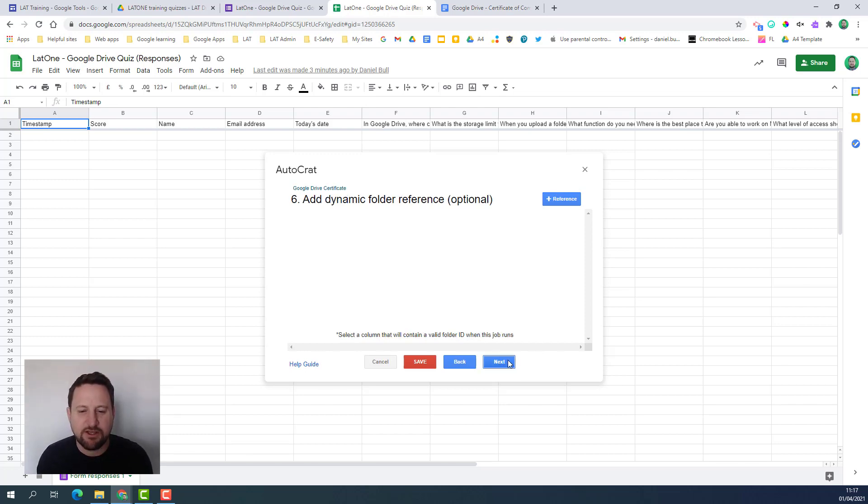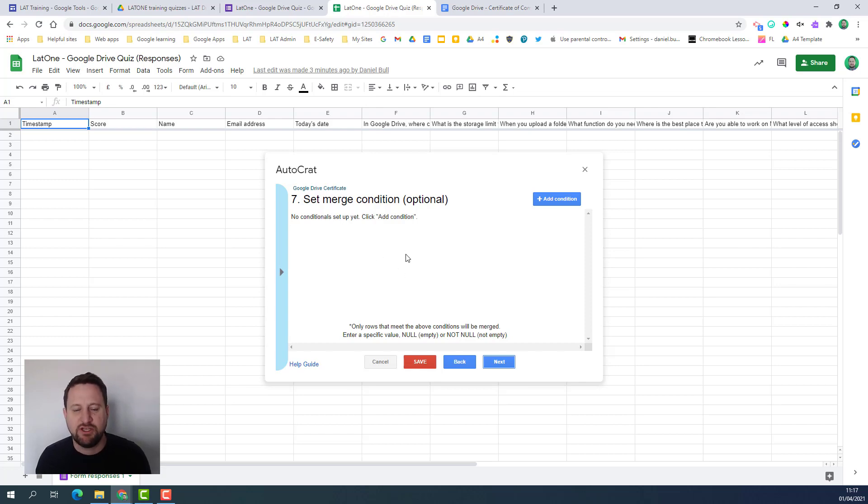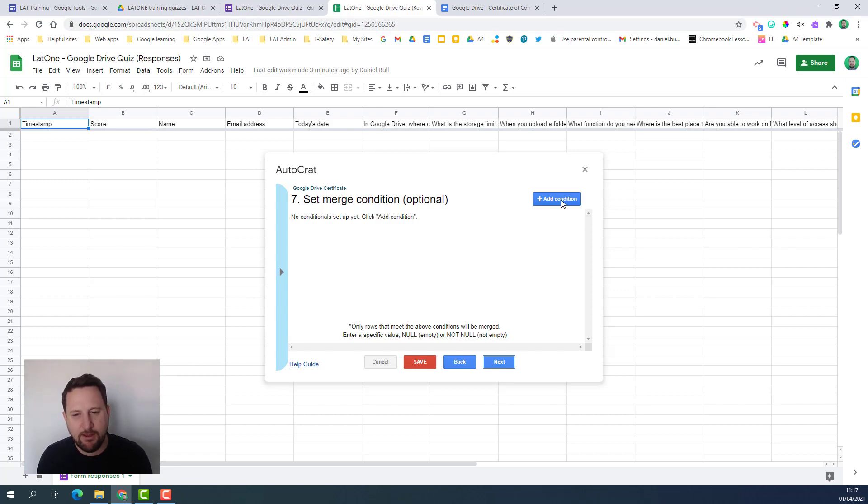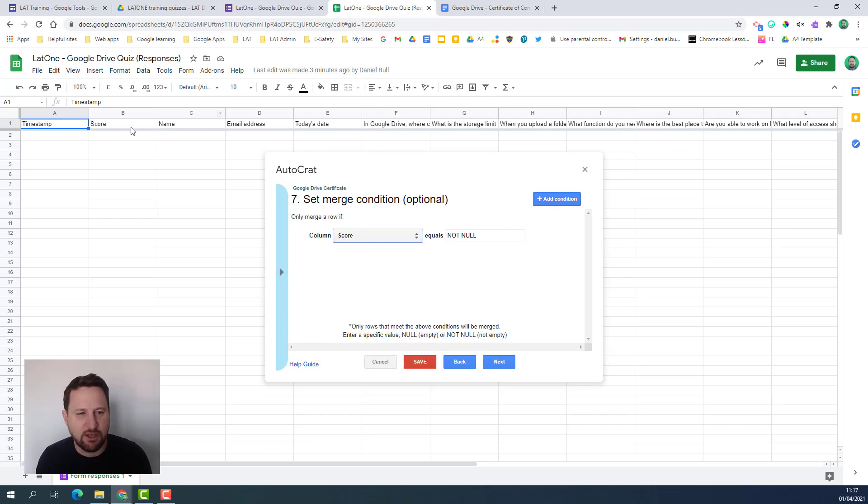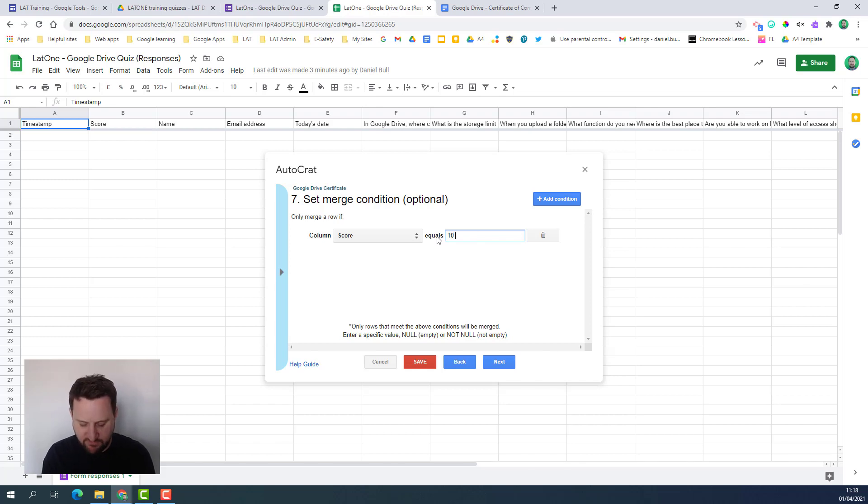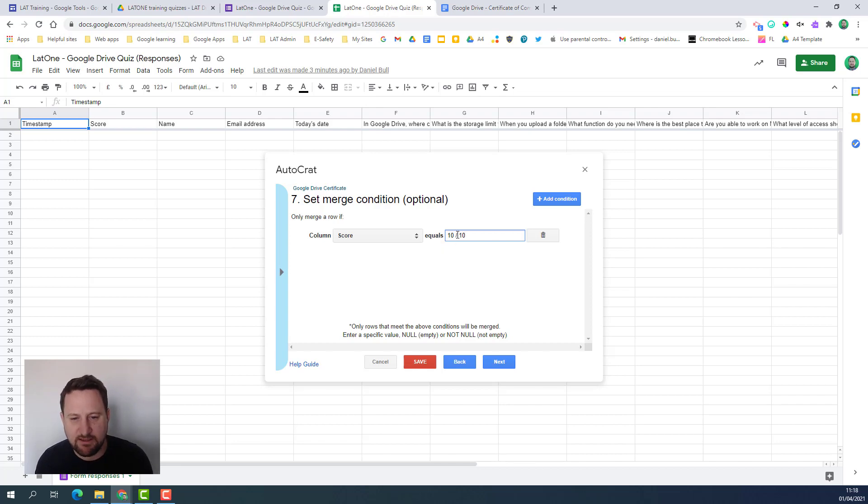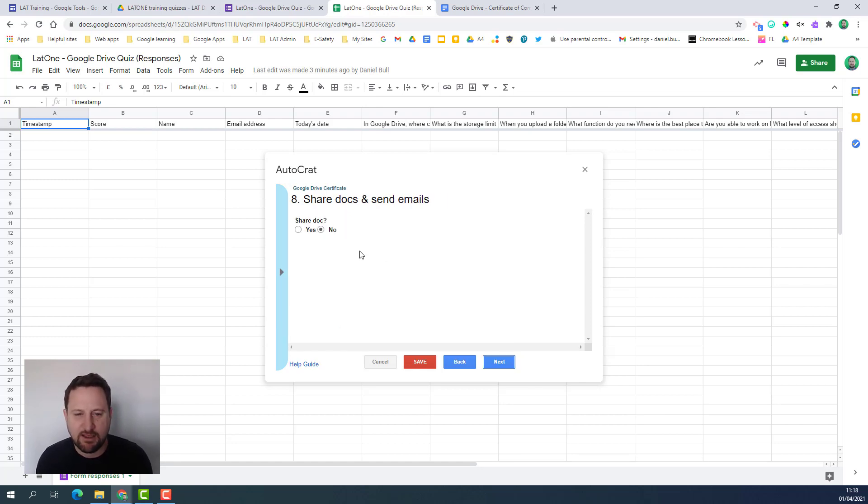We don't need this option so click next again and then I'm setting a merge condition. You don't always need this depending on what type of mail merge you're doing but for my merge condition I'm saying I want them to get the certificate where they've got every question right. I'm going to add a condition. I want the column score and if it equals - the format here is really important - so if I'm doing a score from a Google form it is the number then a space then the slash then another space then the number. So 10 out of 10 means that if the score equals 10 out of 10 then they'll receive the certificate.